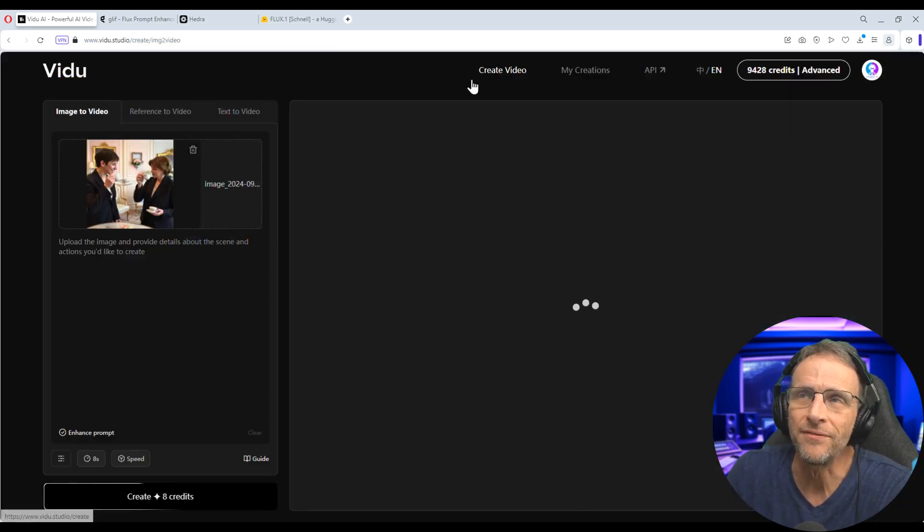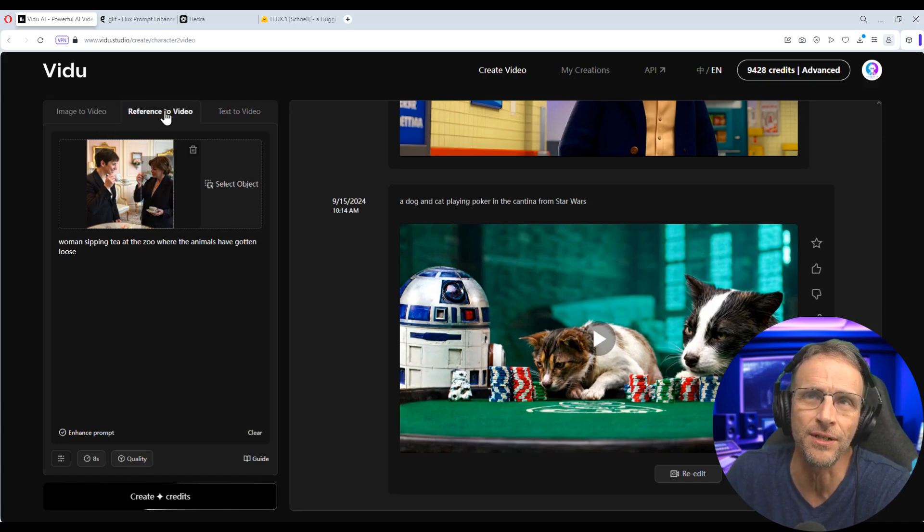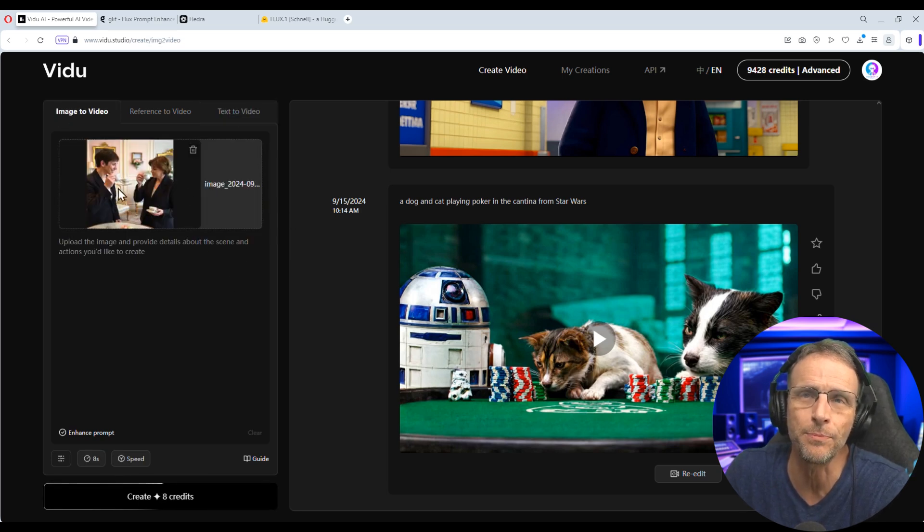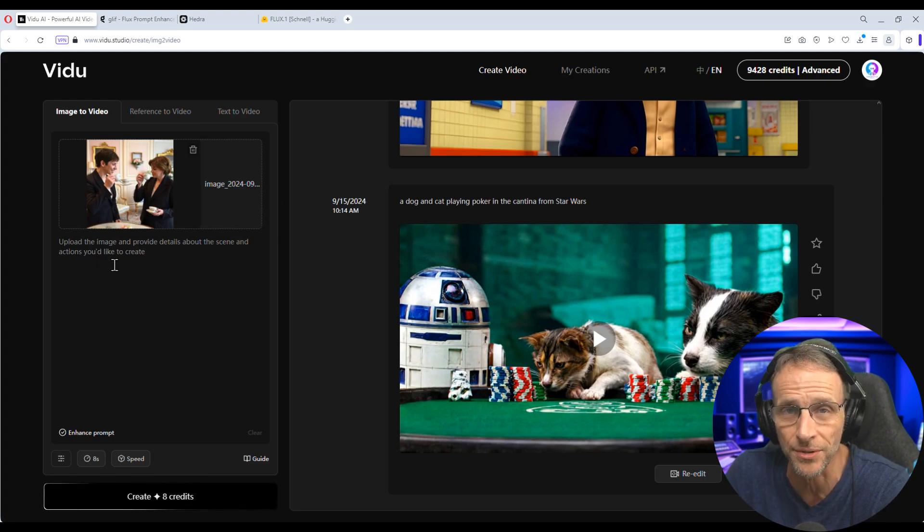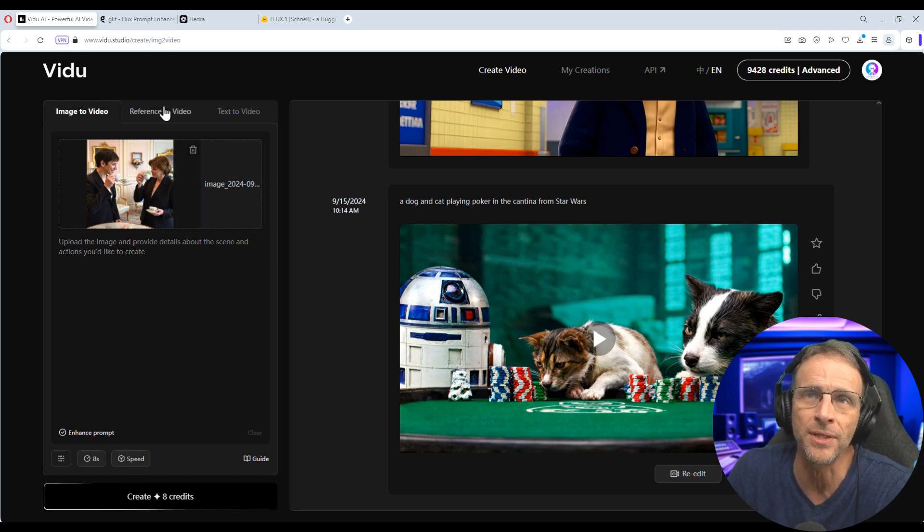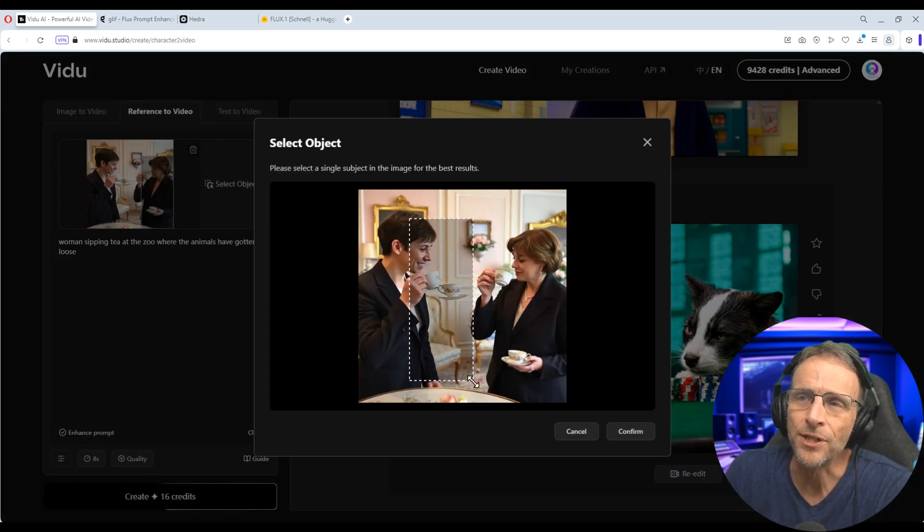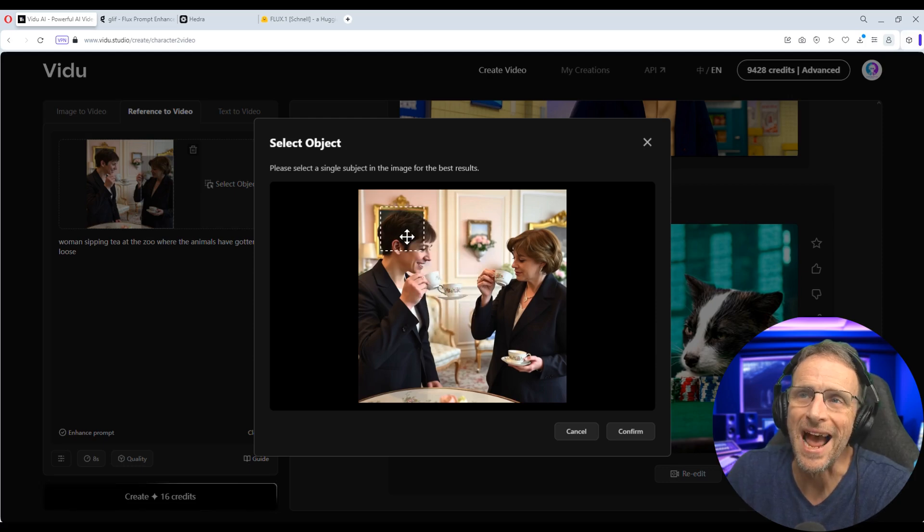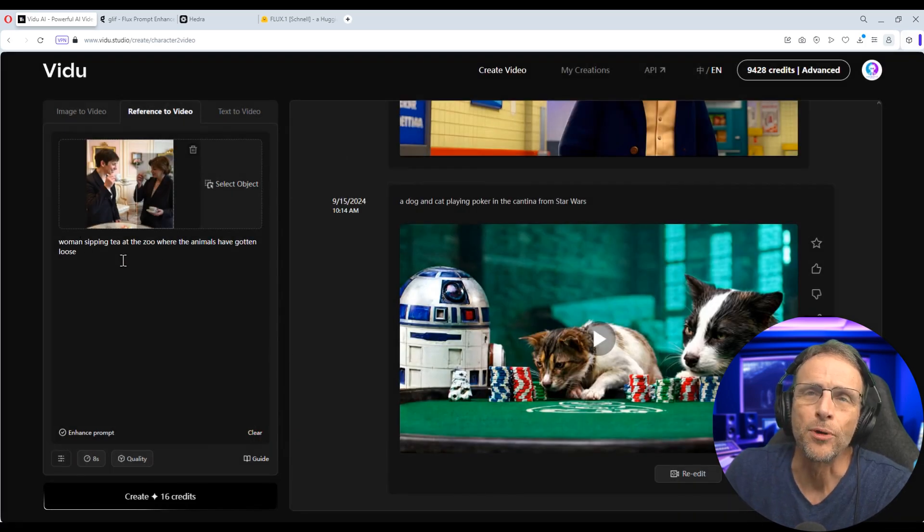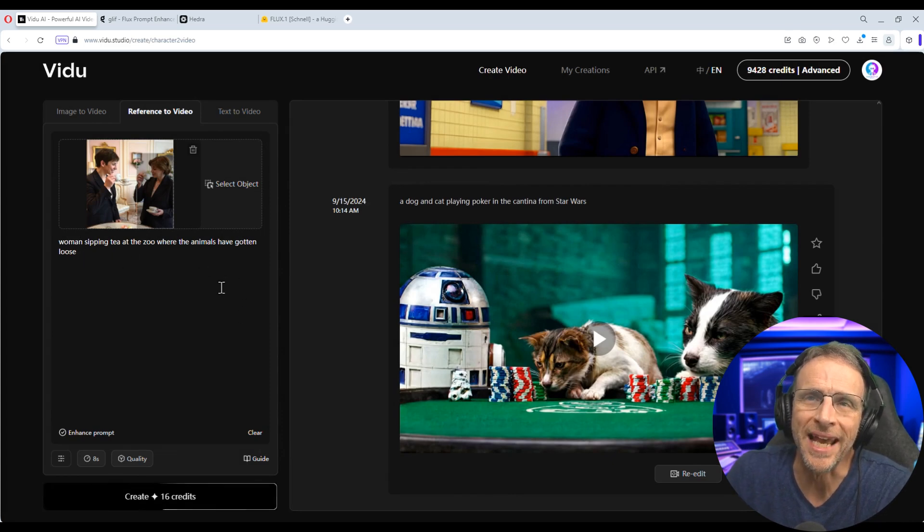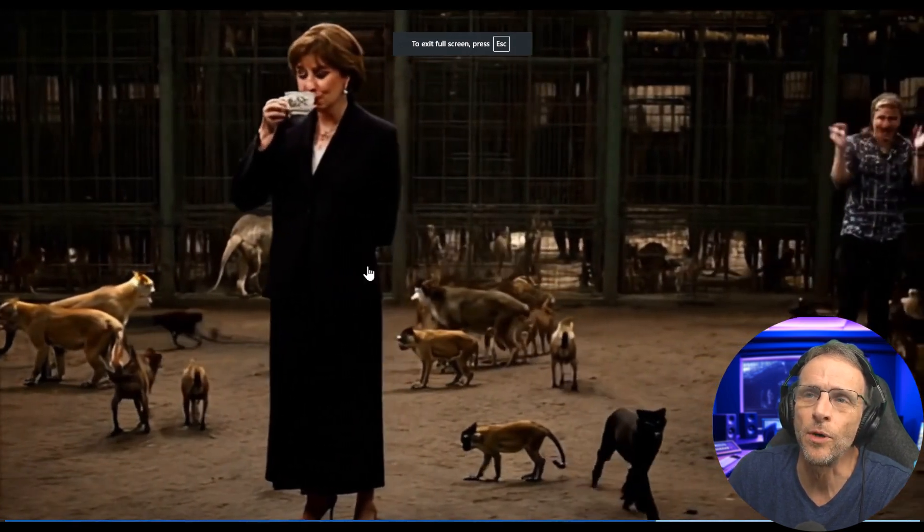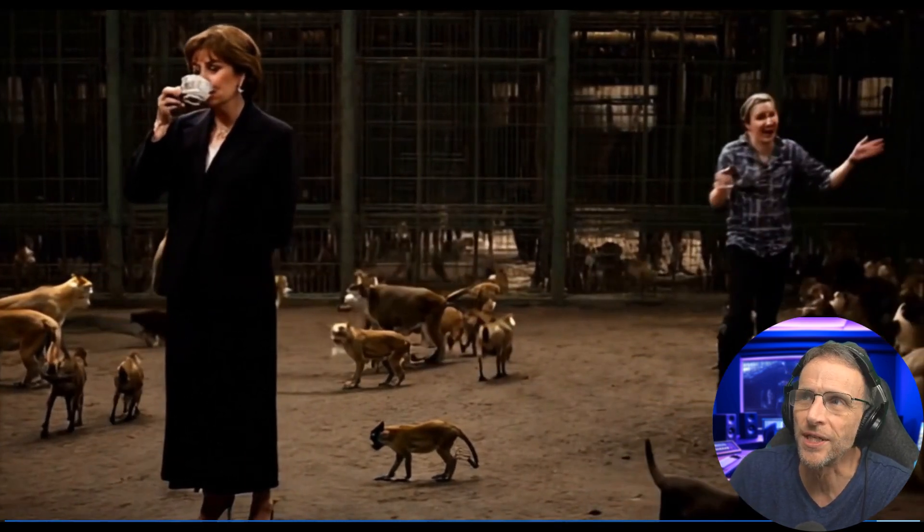In the create video section, now you've got three tabs instead of two. You have image to video, you have reference to video, and you have text to video. Image to video is exactly what you would expect. You would upload an image here and you can either provide a prompt to supplement it or just let it go on its own and it will create the animation. Reference to video means I can select an object or a person that I want featured in the video so I can take that element out of the original picture and place it somewhere else. So for example, if I was to select this woman here, click on confirm and give it the prompt woman sipping tea at the zoo where the animals have gotten loose, it'll create an image here that incorporates the teacup and there's the woman but she's in the zoo instead of that room with the other woman.